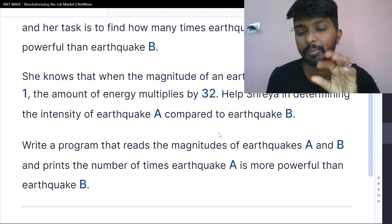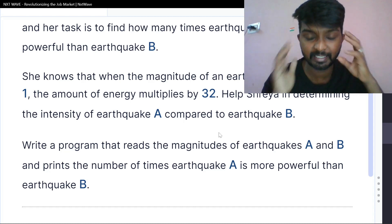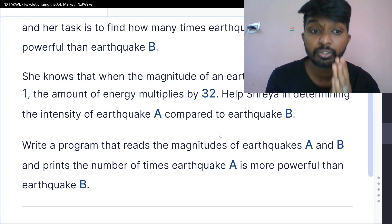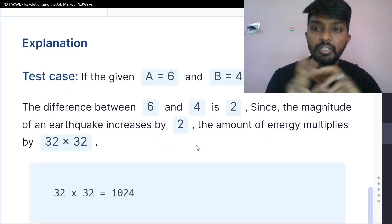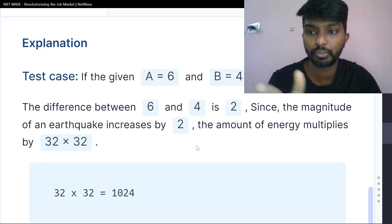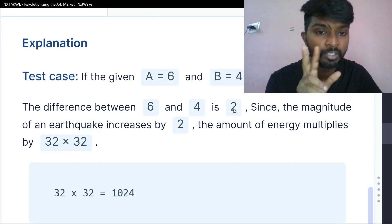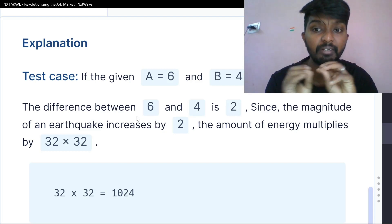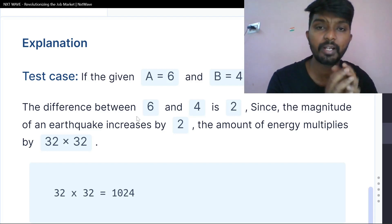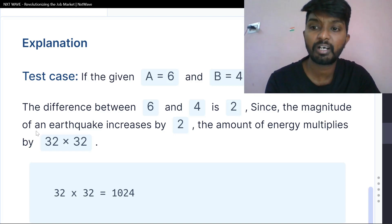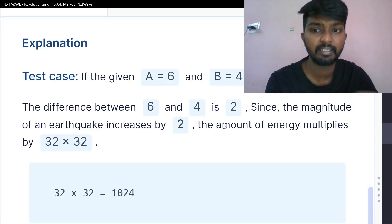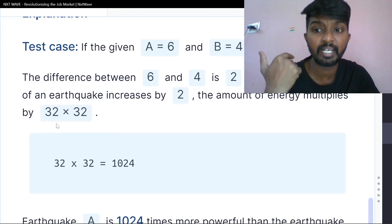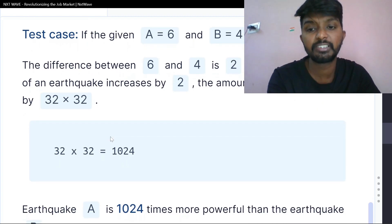So we focus on the difference between the two magnitude numbers. For example, the difference between 6 and 4 is 2. Since the magnitude increased by 2, the energy multiplies 32 two times — that is 32 into 32, which equals 1024.